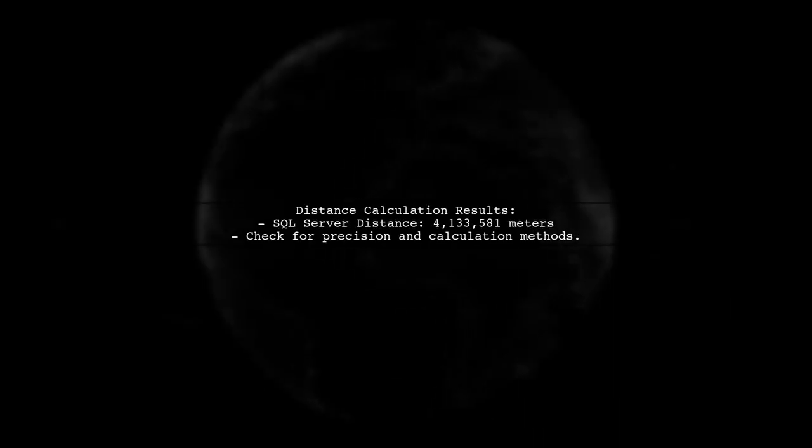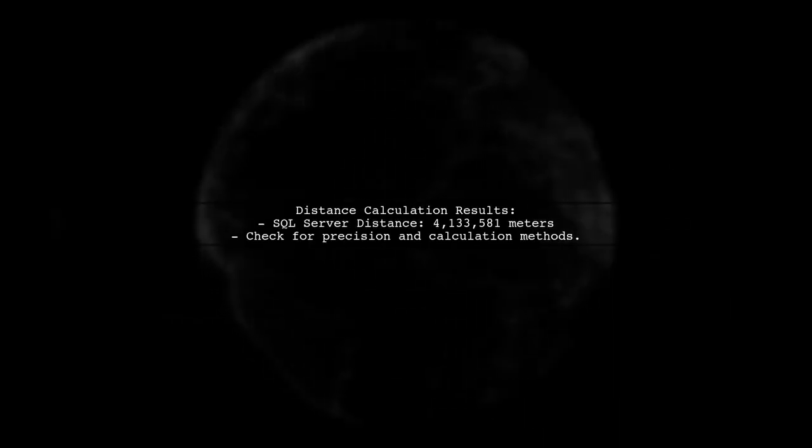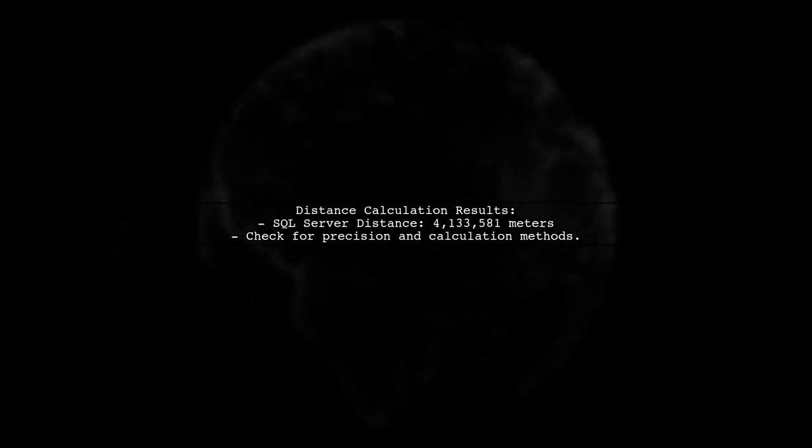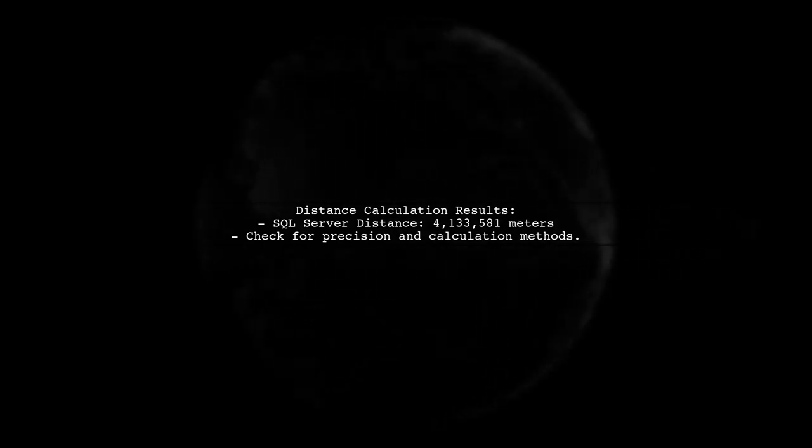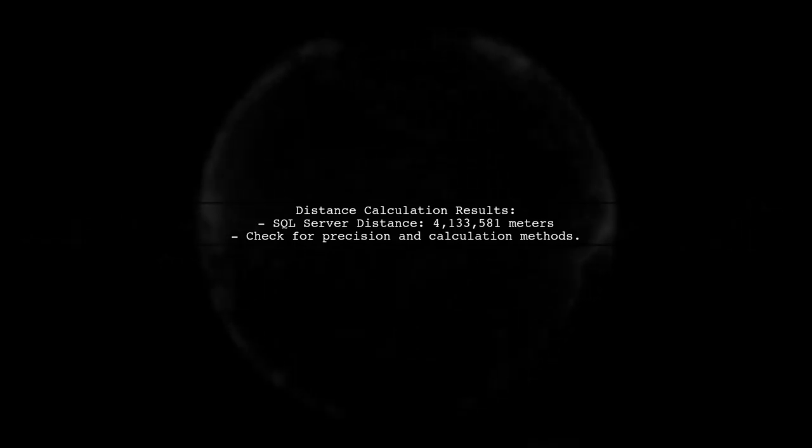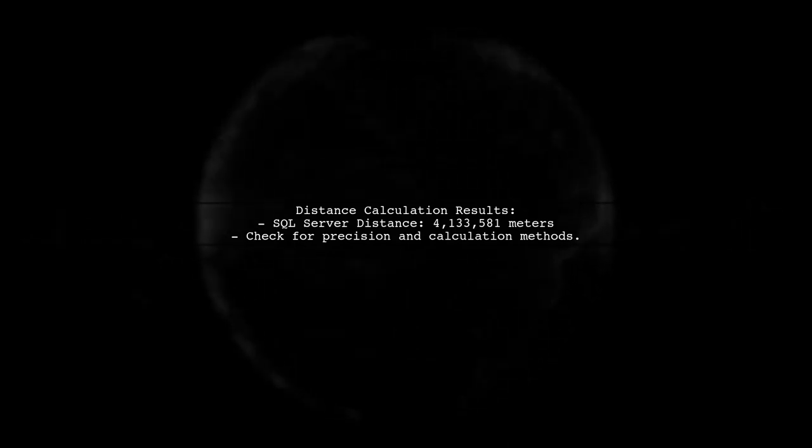The results from both methods may differ due to factors like the calculation algorithms used or the precision of the coordinates. In your case, the SQL Server returned a distance of approximately 4,133,581 meters, which seems unusually high.